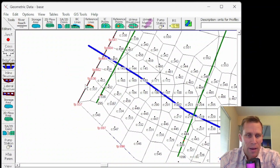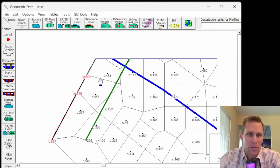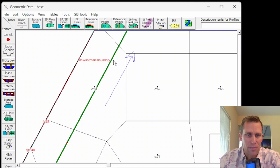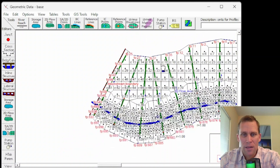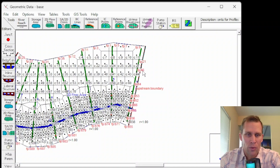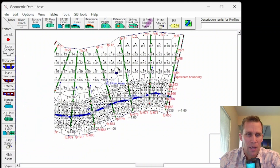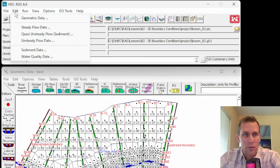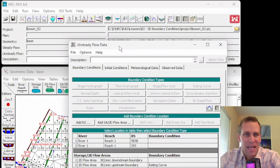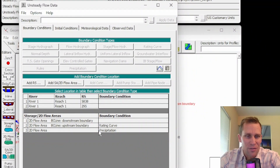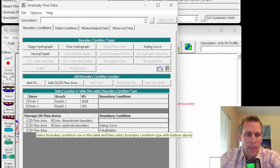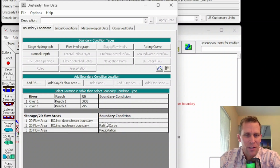We now have a dark black line representing the cell face boundary for the downstream boundary condition, and a similar bold black line for the upstream boundary. Let's save those changes and go up to the unsteady flow editor — Edit, Unsteady Flow Data. This is where we make changes to the boundary conditions. I already have some data in here. Here is the upstream boundary condition and here is the downstream boundary condition.